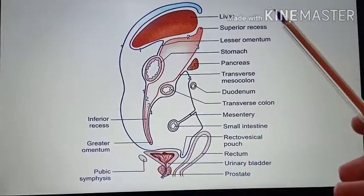Welcome to today's lecture. Today we will be studying the vertical tracing, or the sagittal tracing, of the peritoneum.